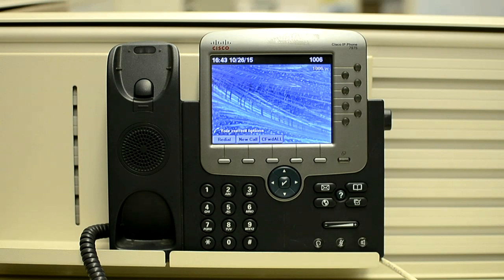Before you perform a factory reset, ensure that the following conditions are met: the phone must be on a DHCP-enabled network, and a valid TFTP server must be set in DHCP option 150 or option 66.